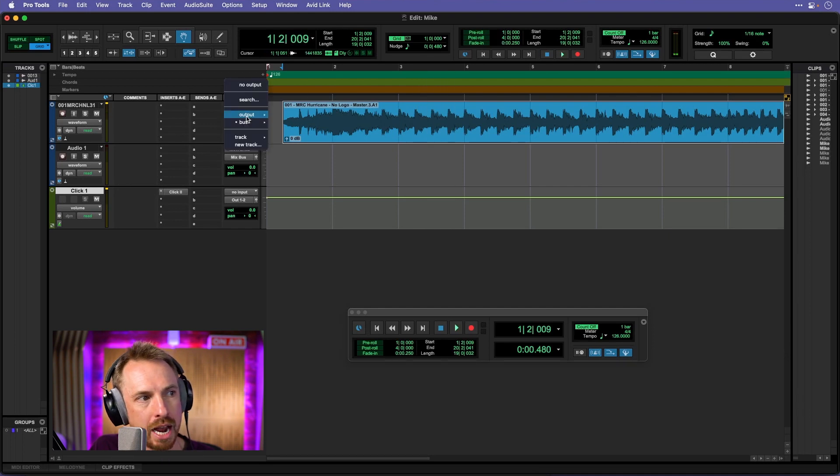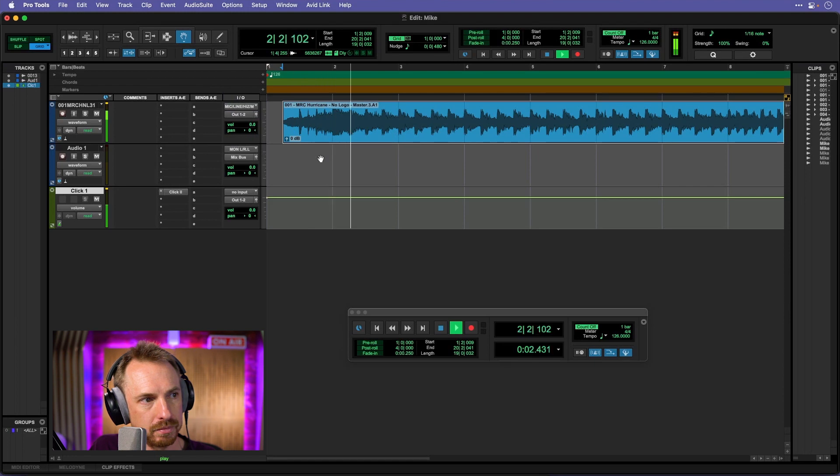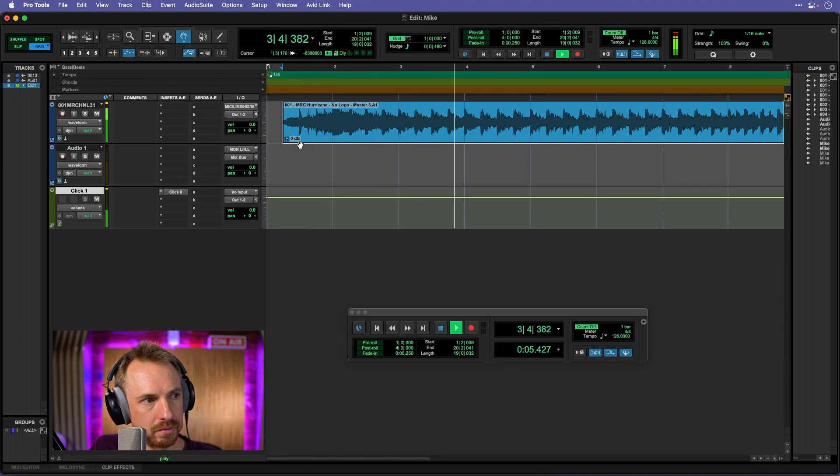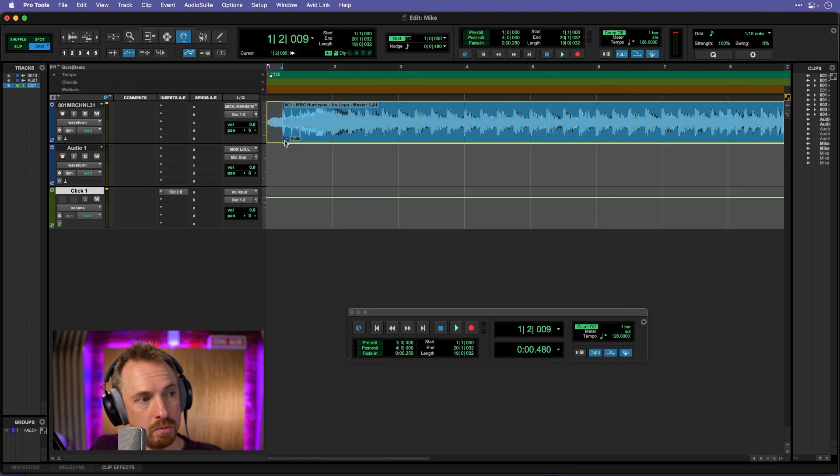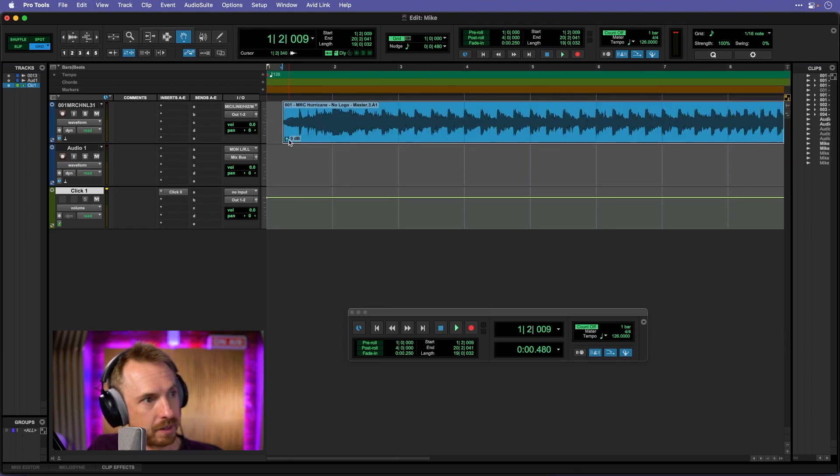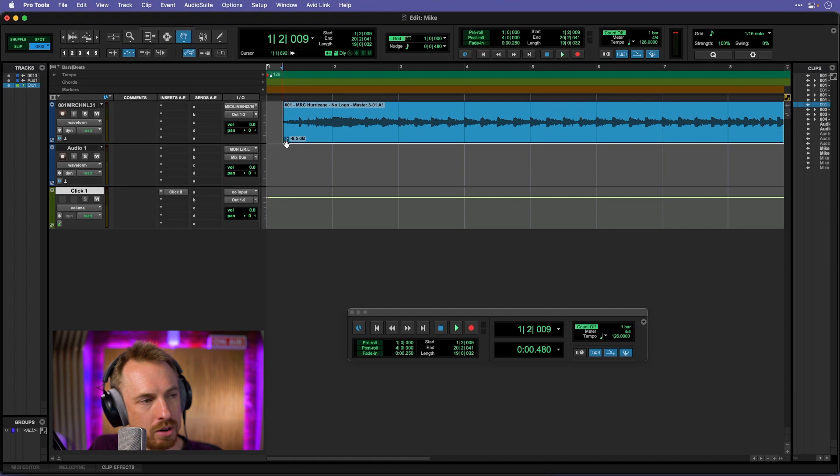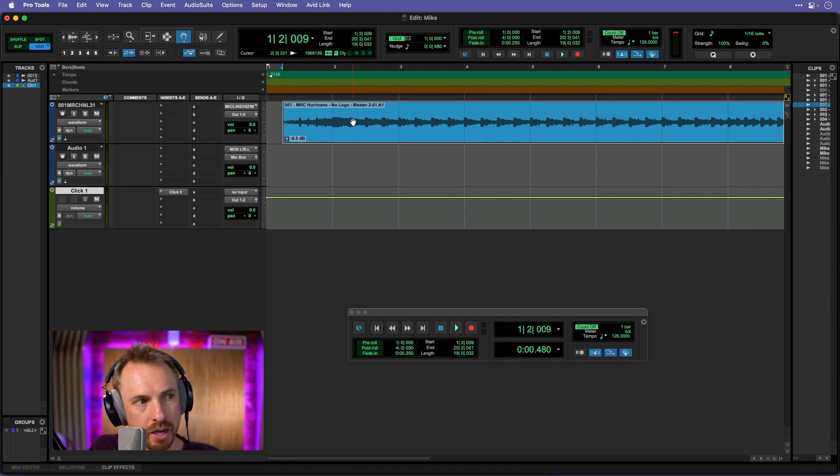And of course we need to output the music to the mix bus to hear it. And if I turn the music volume down a little bit without moving it in time, just grab that and turn it down, we'll really hear the click track working.